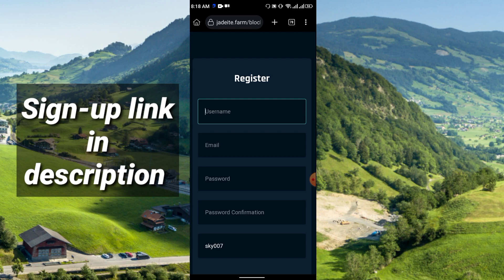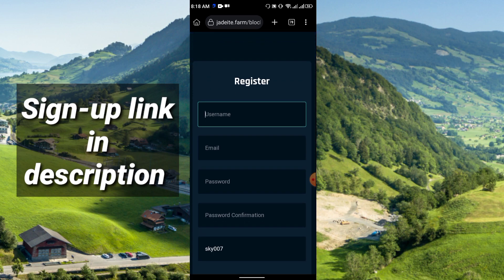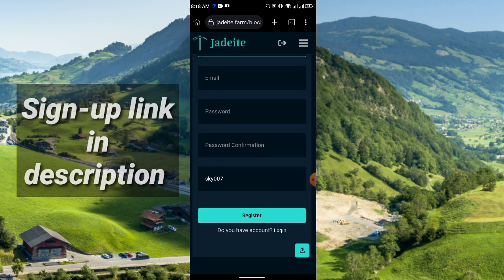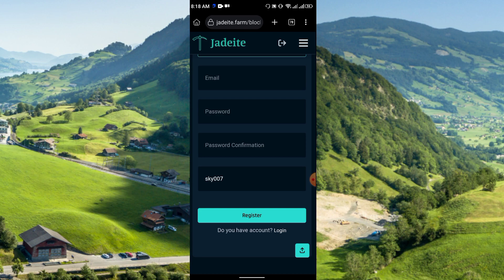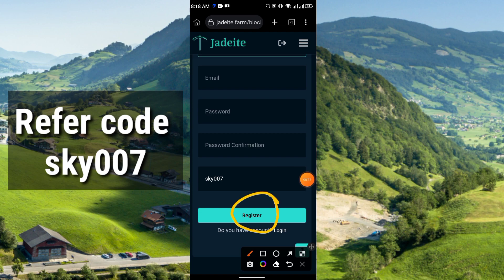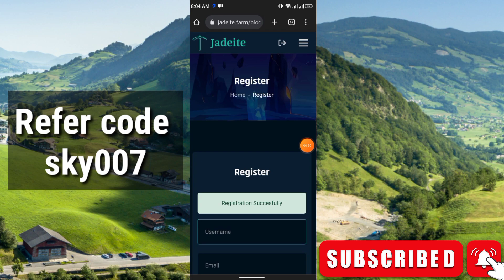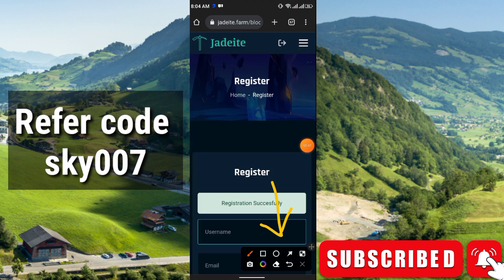The link is in the description. Click the link and it will redirect you to this interface. Simply enter your username, then email, password, confirm the password — the referral code will automatically generate. Then click Register. Once you register, it will show registration successful.